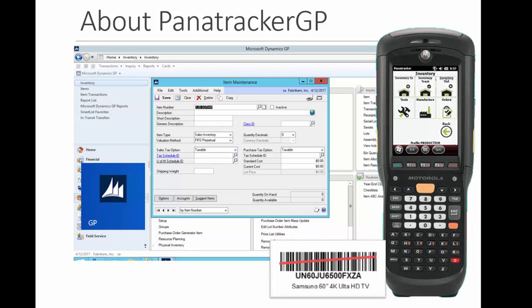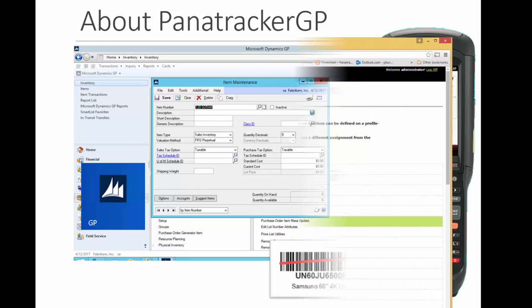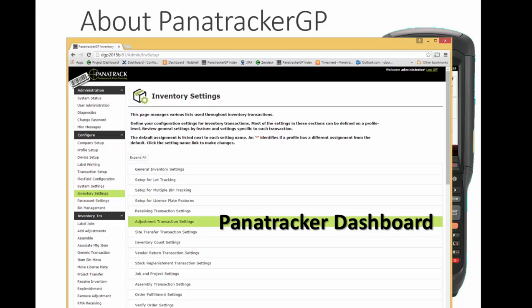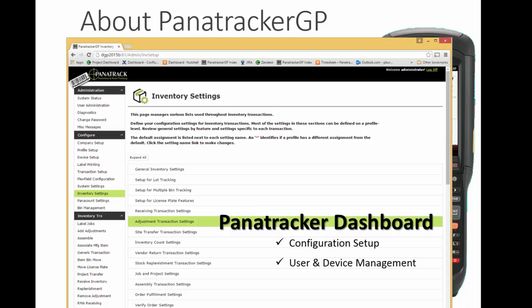We add barcode technology to add efficiency and accuracy to your inventory management. Our Panatracker dashboard provides the integration between GP and the mobile client software, and supports configuration setup, user and device management, and detailed transaction logging features.